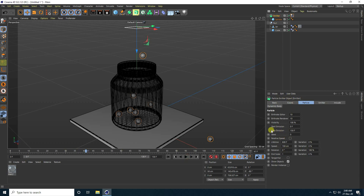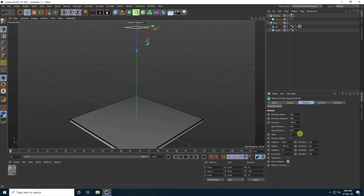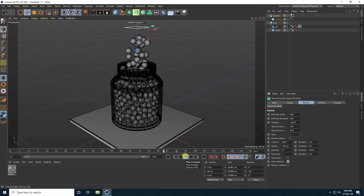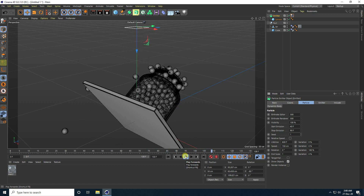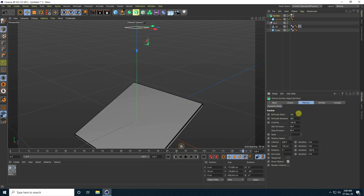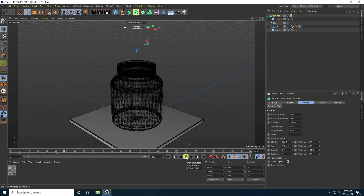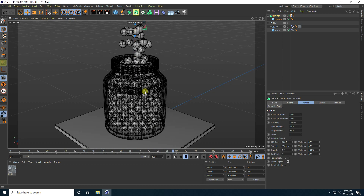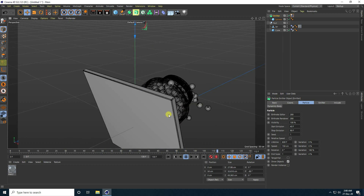Now I change the animation settings. Stop emulation I take 90, and start emulation I take 40. Birth rate editor like 300 and 300. You can change like this and play. That's really good. Birth editor little bit change — like 280. Much better. That's really good.